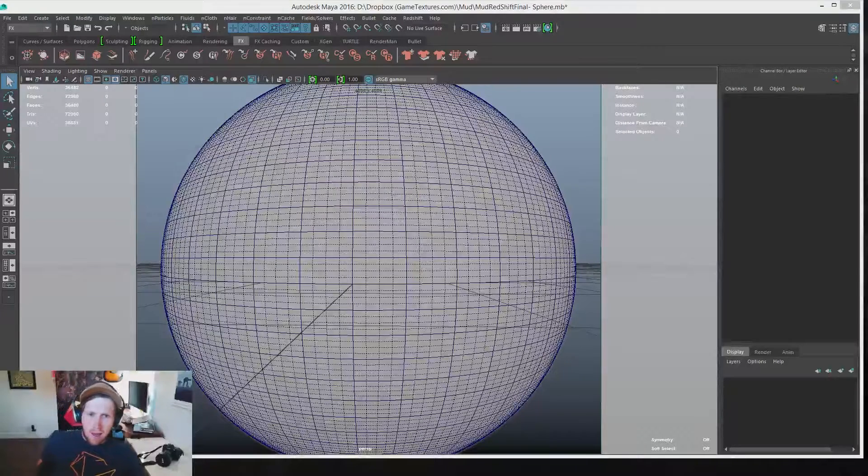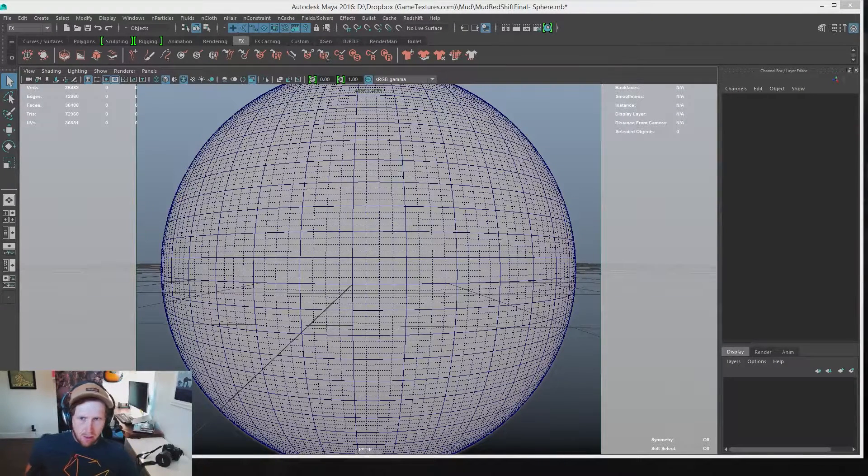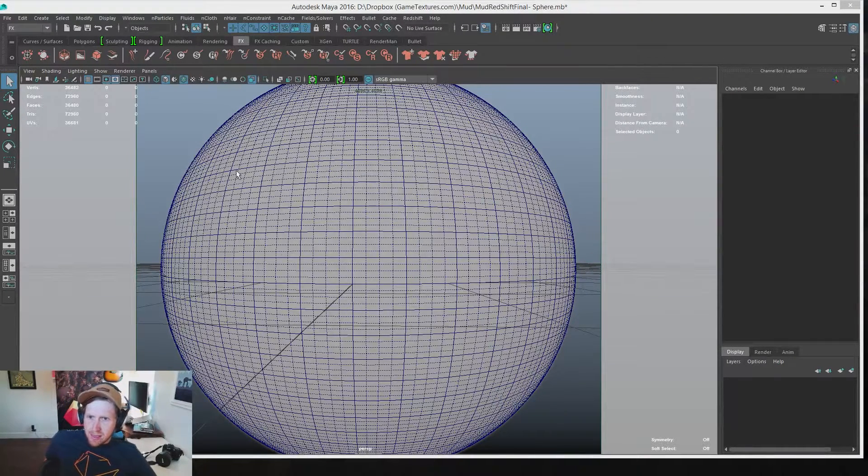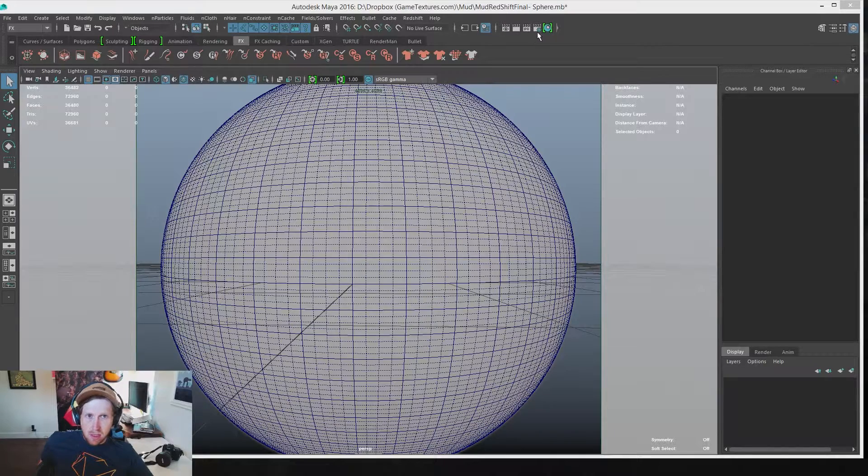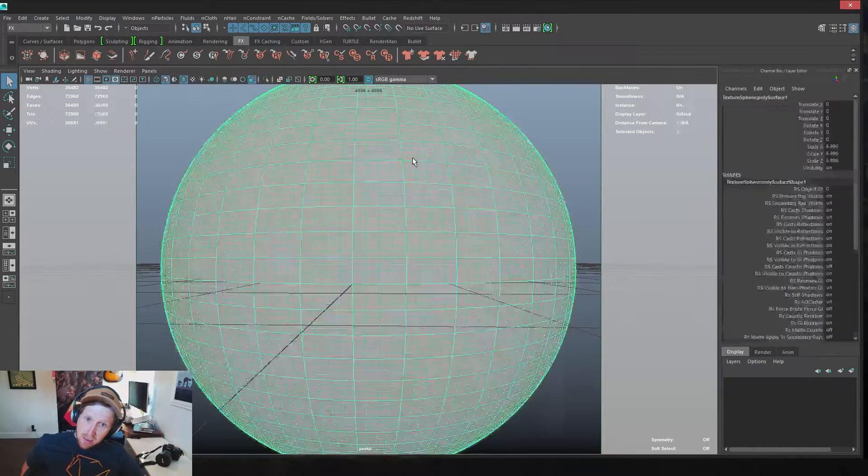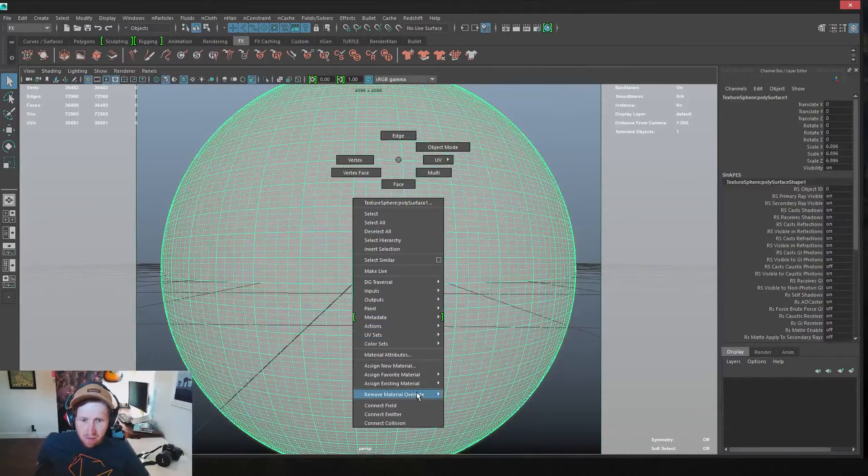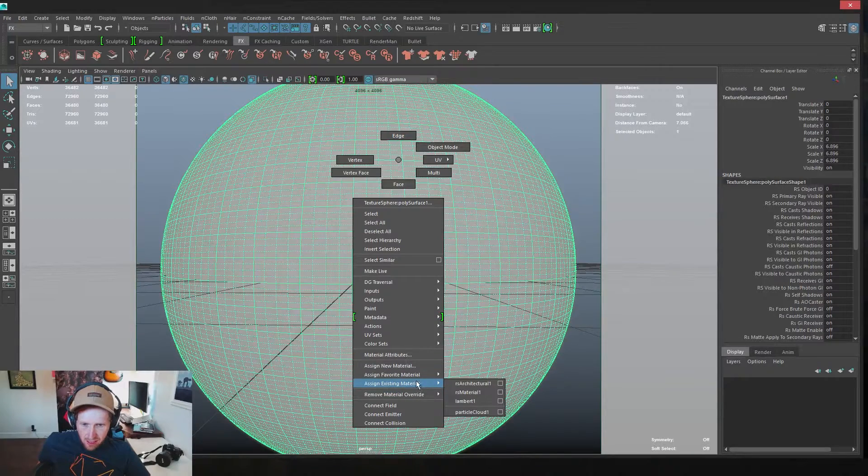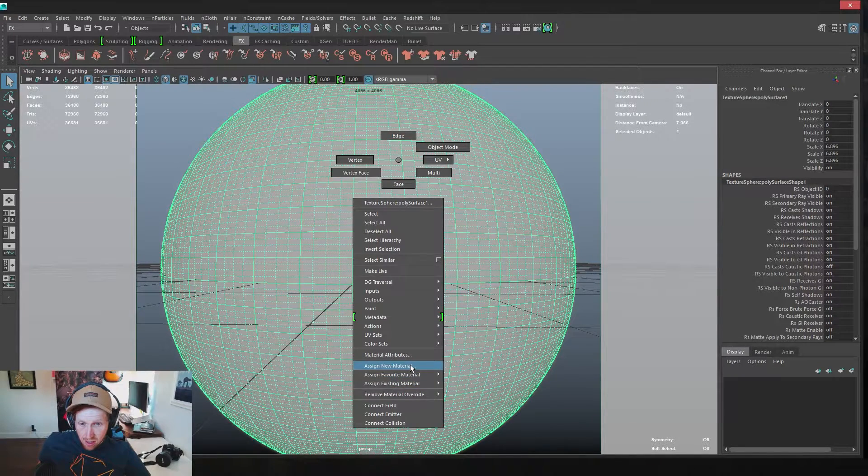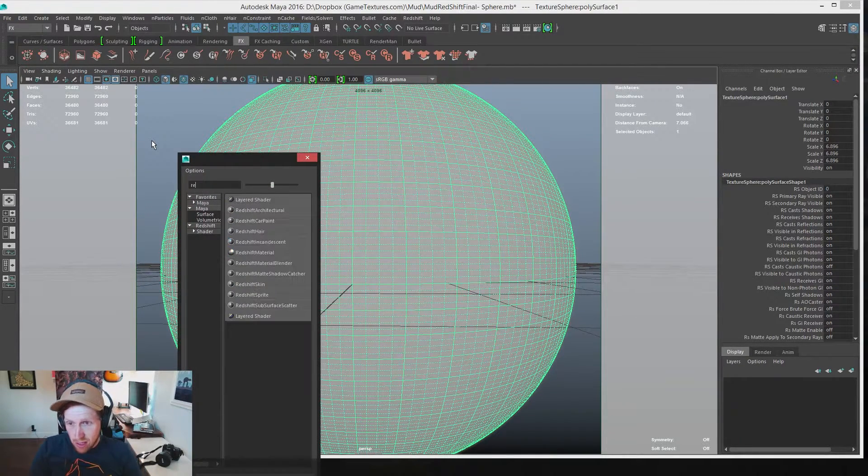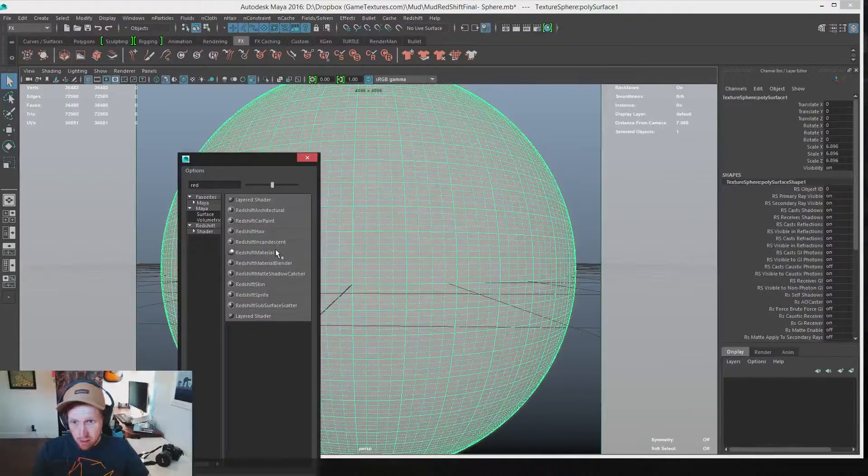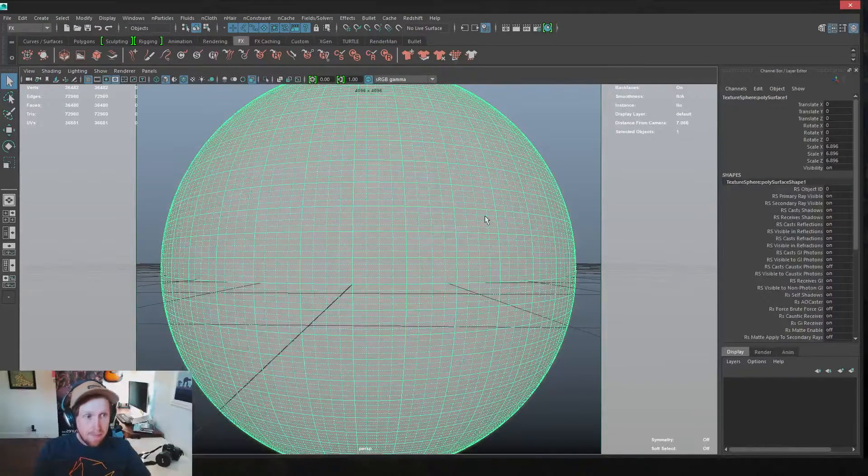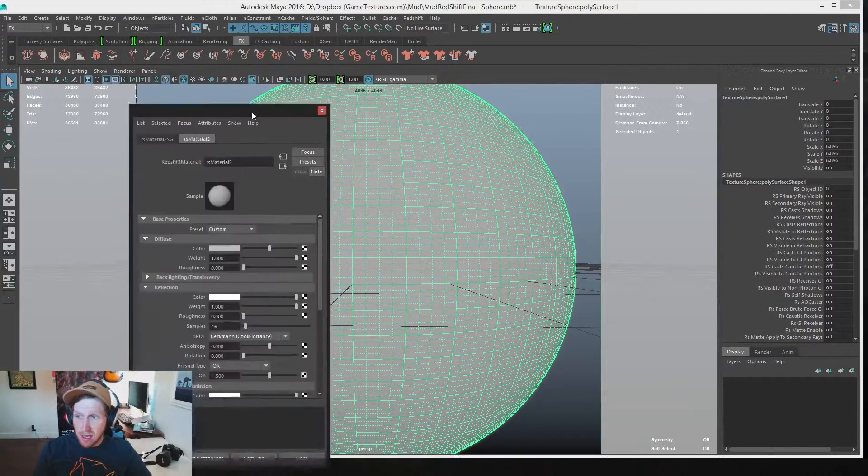Let's just jump right into it here. You can see that I have a very simple scene set up with just a little sphere. First thing we need to do is assign a Redshift material to that sphere. So I'm going to assign a new material, type Redshift material, and there we go. We have our sphere assigned.